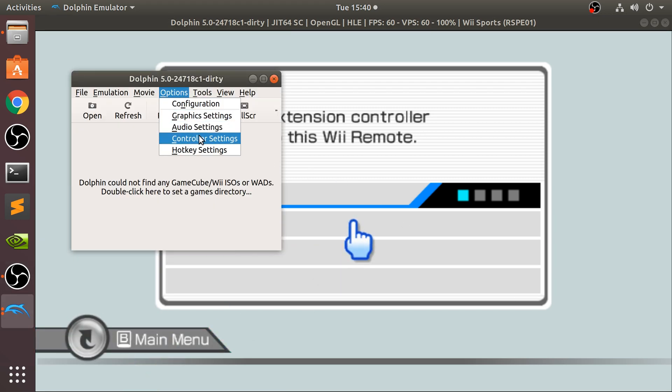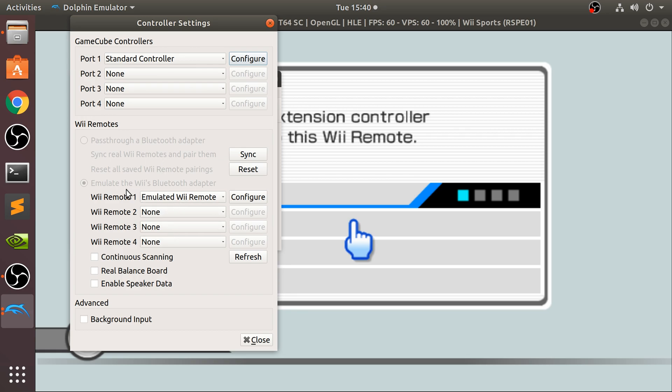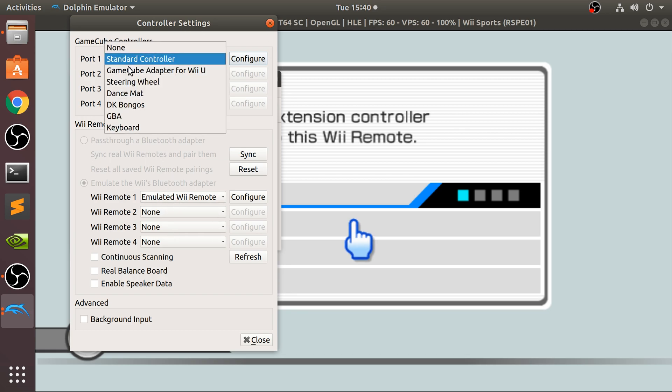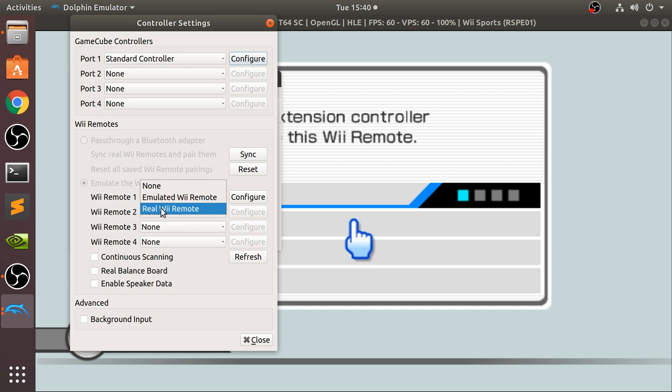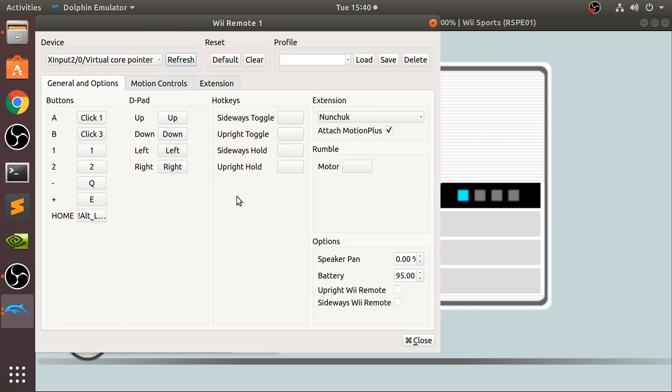But what extension controller? By default, if we go back to Dolphin, by default, if we go to controller settings, we can modify the GameCube controller. So we can connect a bunch of other controllers, we can configure it if we are playing a GameCube game, so this will work for GameCube as well. Next, what we can do is connect a Wii remote. You can do an emulated Wii remote or a real Wii remote.